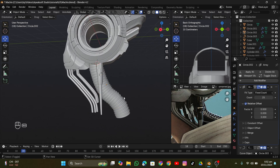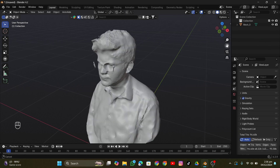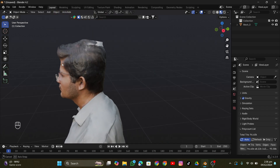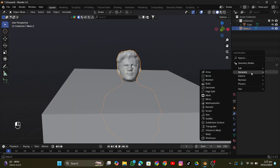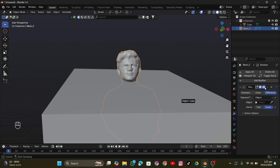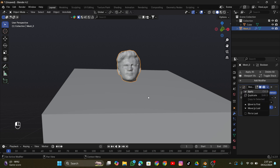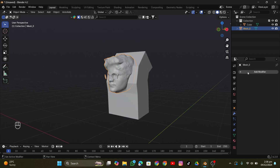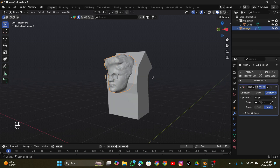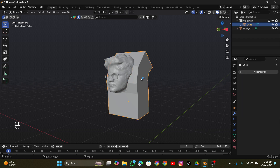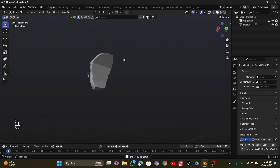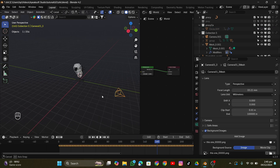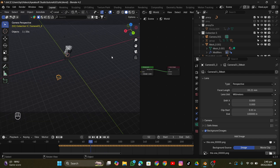I added some more objects to detail it further, then photo-scanned myself at the same location to capture the same lighting. I isolated the head using a Boolean modifier with a cube, deleted the lower body, applied the modifier, and deleted the cube. My head is just remaining. Then I added another cube to cut out the hat area, removed that portion, and imported all the data including the tracking data into Blender.